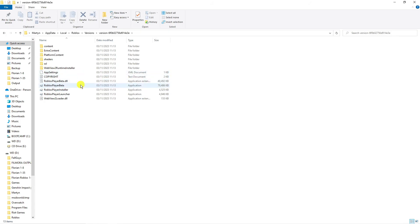From here, launch the Roblox Player Launcher—not the installer, but the actual launcher app. Double-click on that and that should fix your problem.